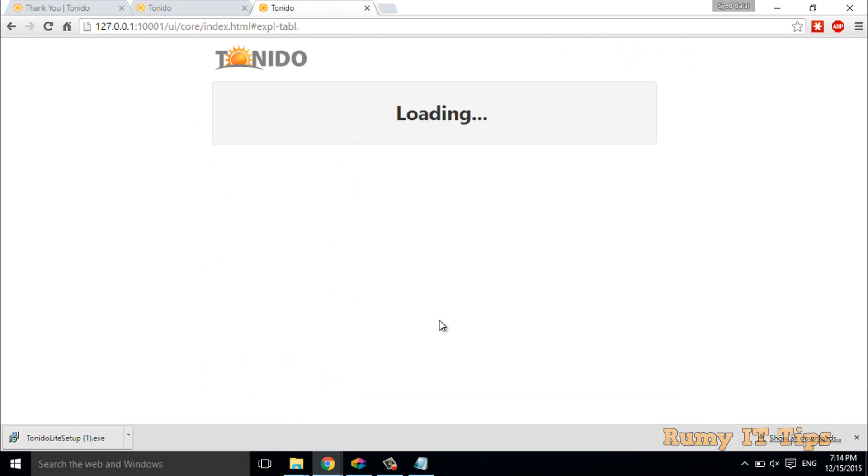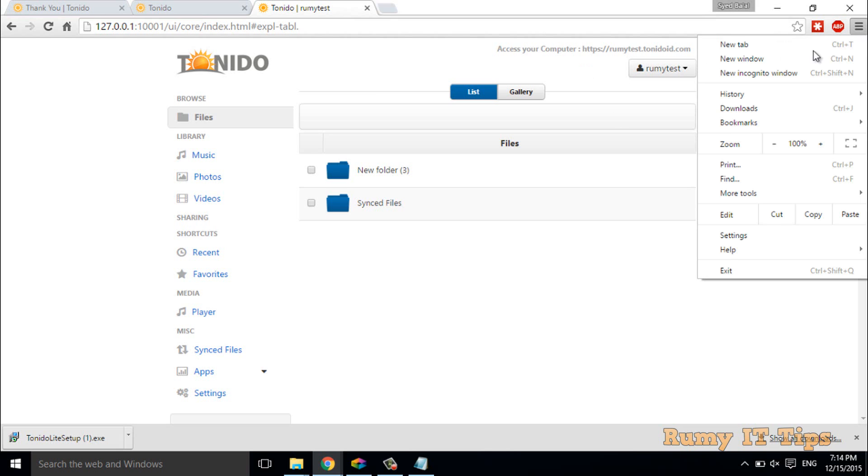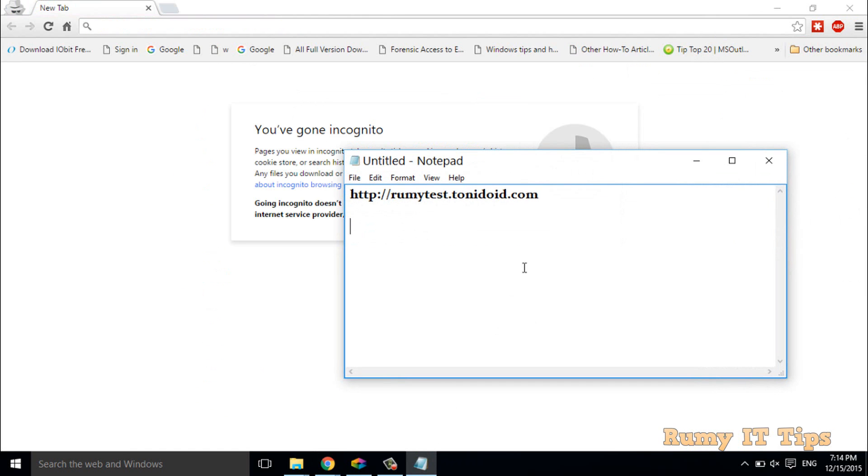We did our setup, so now I will test this. I will log in on my own PC, so I'll just go to an incognito window to check. It's just an example—it's like you're accessing from outside, not from inside.